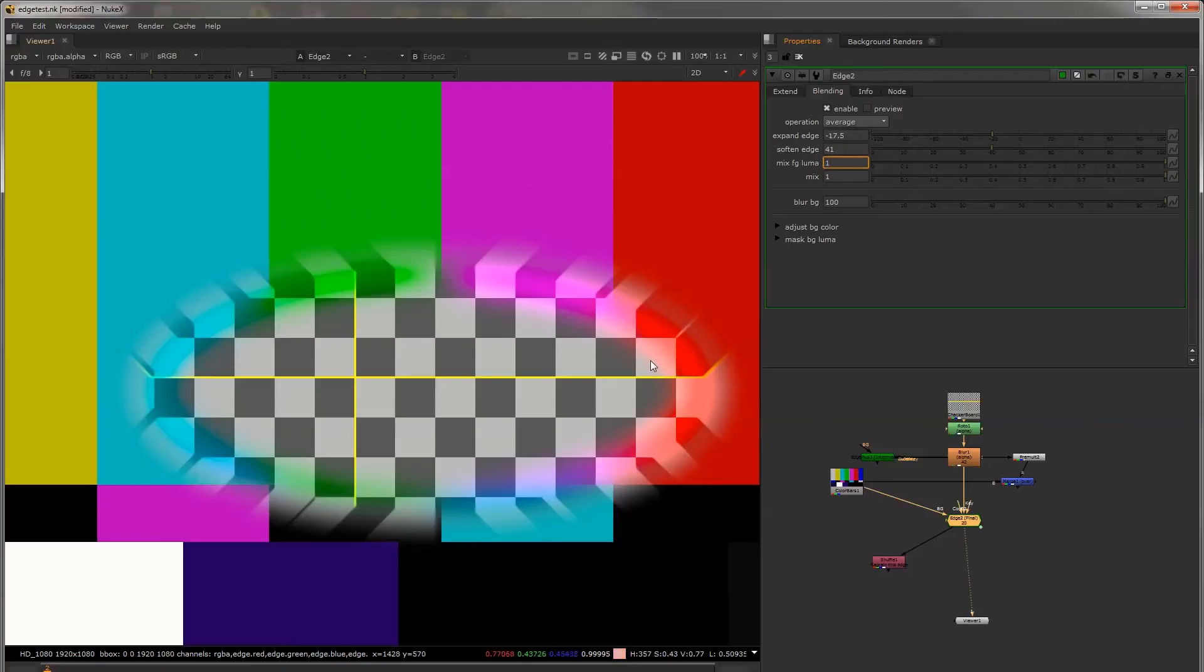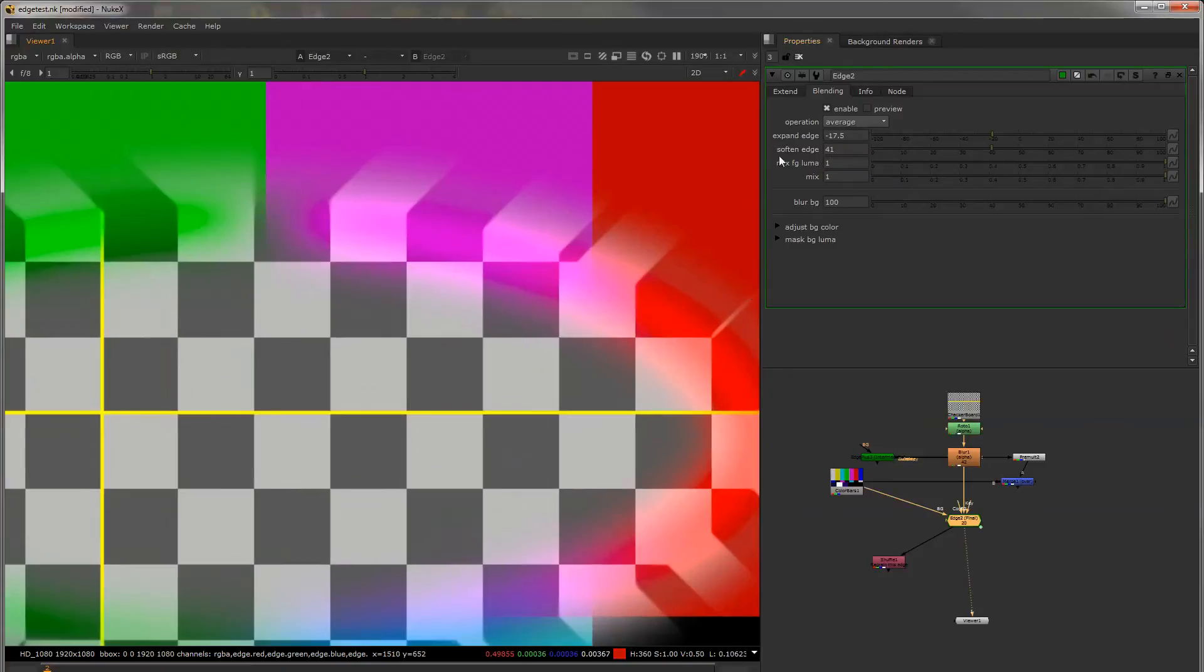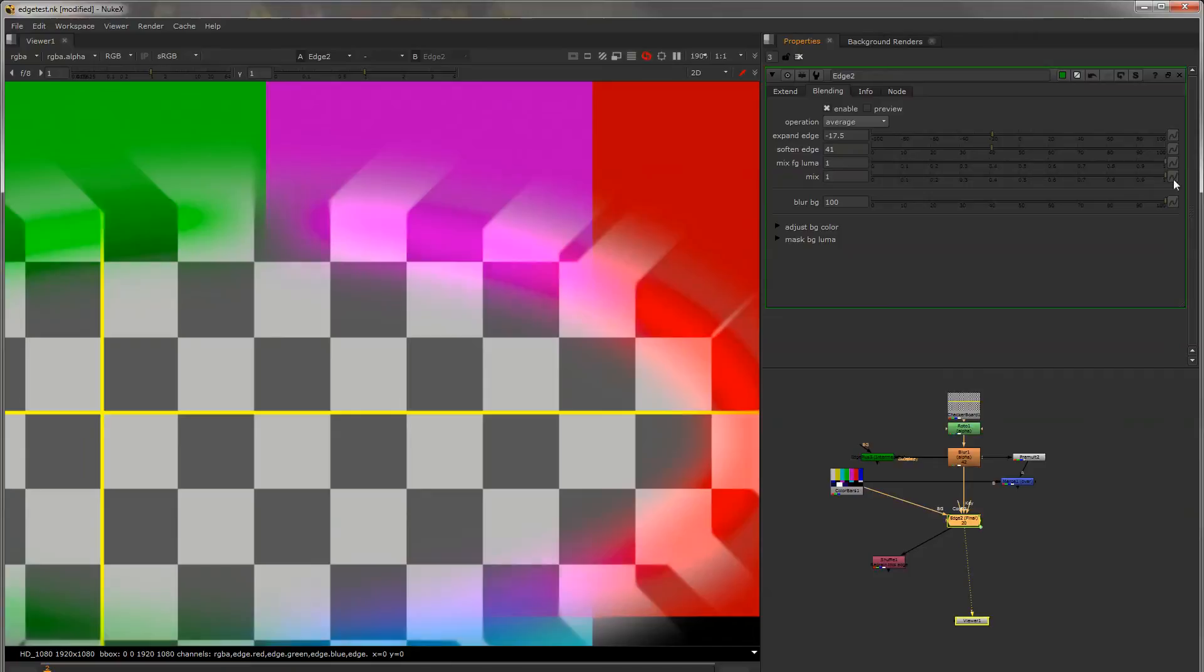Also you can mix the foreground the luminance so that it's just the color. So you can see that kind of makes a better blend.